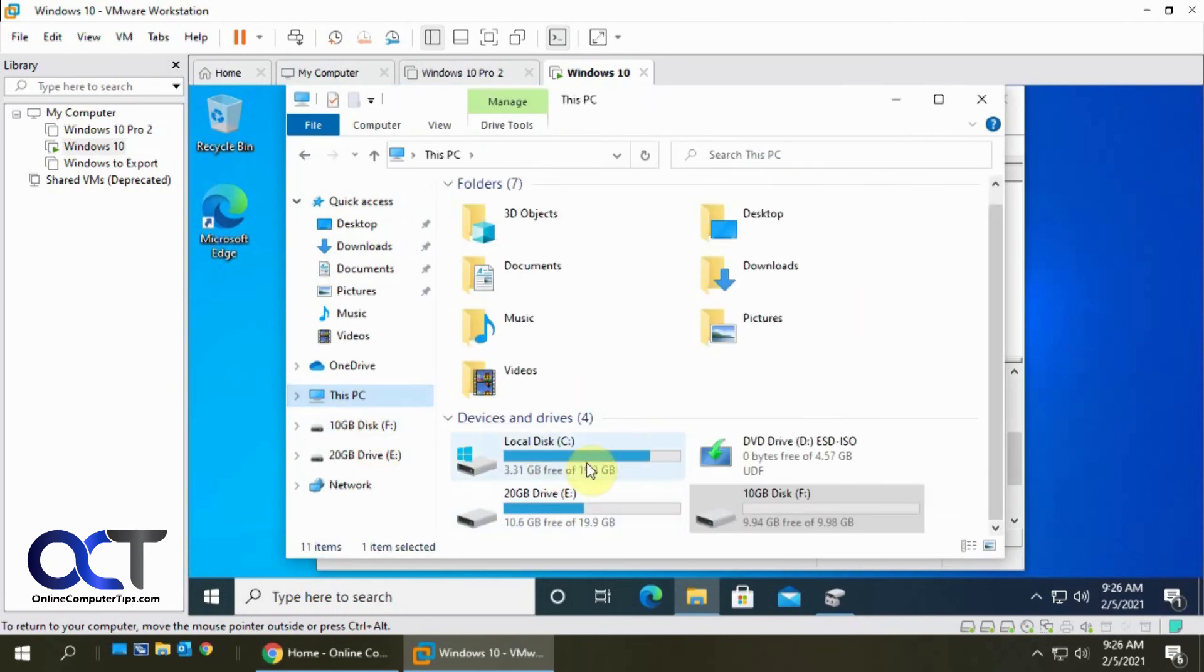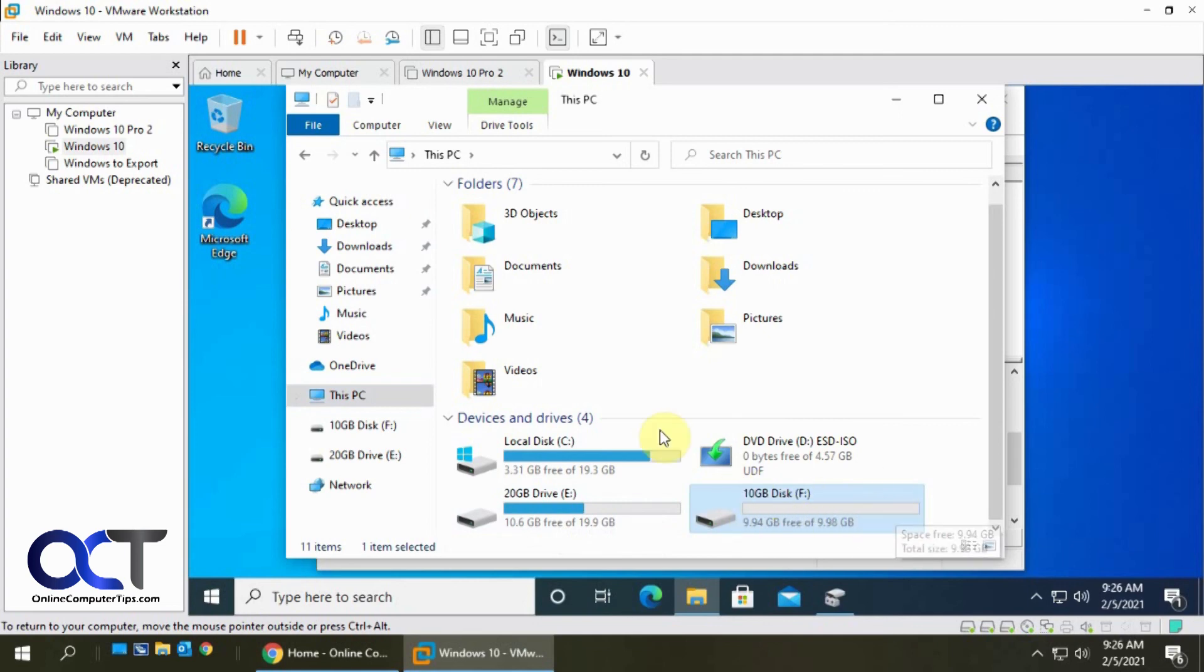So here's our C drive. Here's the one we extended. Then here's our new 10 gig disk with nothing on it. So it's pretty simple.